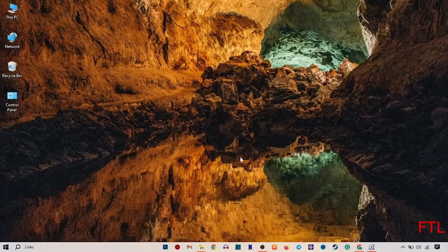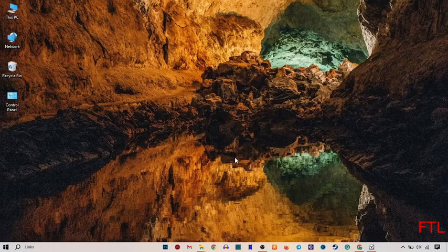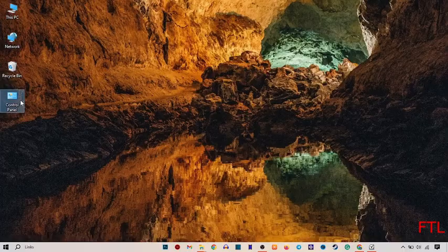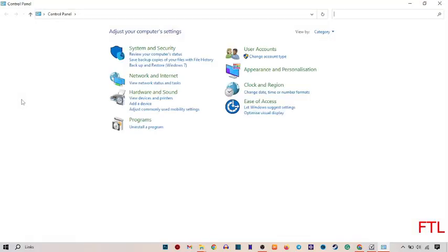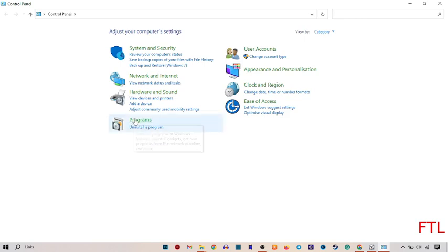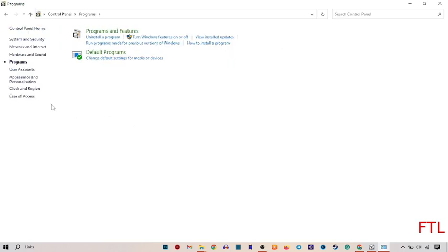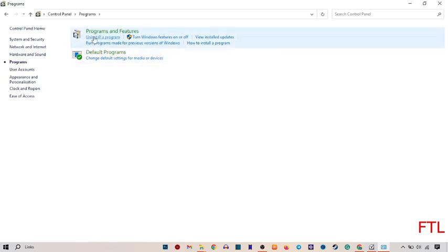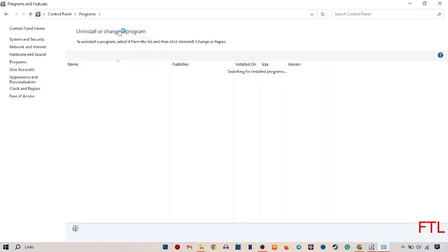After doing this step, go to the Control Panel. When you go to Control Panel, you'll see the menu options. At the bottom, you'll see the option for Programs. Click on Programs. When you click on Programs, you'll see the option for Programs and Features. Click on it.